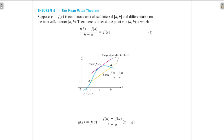What is the geometrical meaning of this? If you consider the function y = f(x) — that is this blue curve — then consider two points, a and b, on this curve. You can then draw a line passing through a and b.